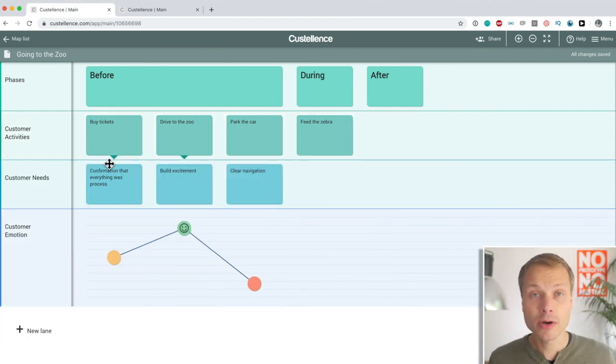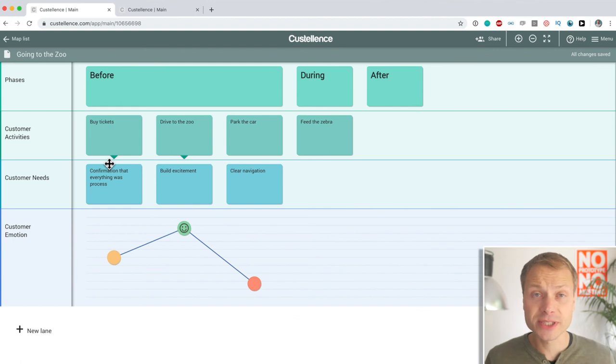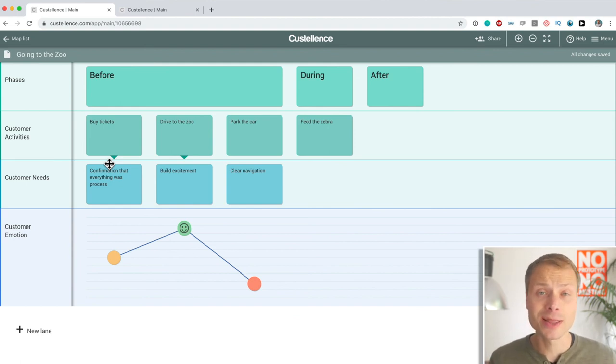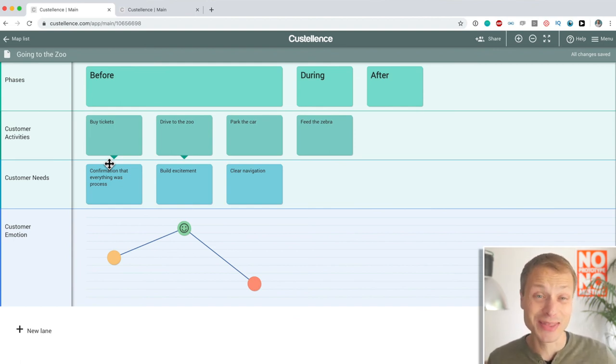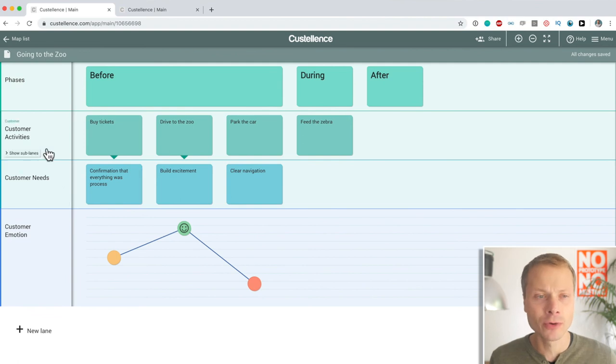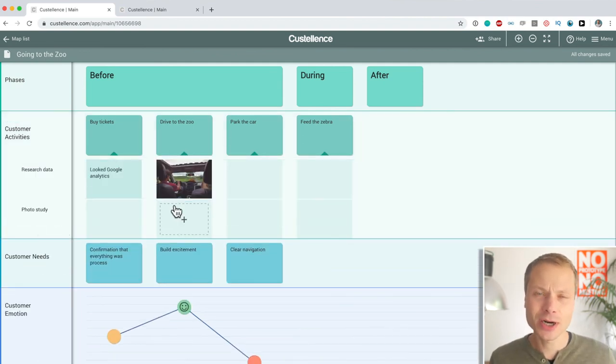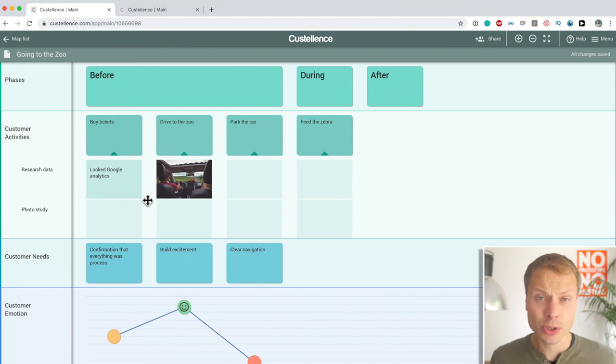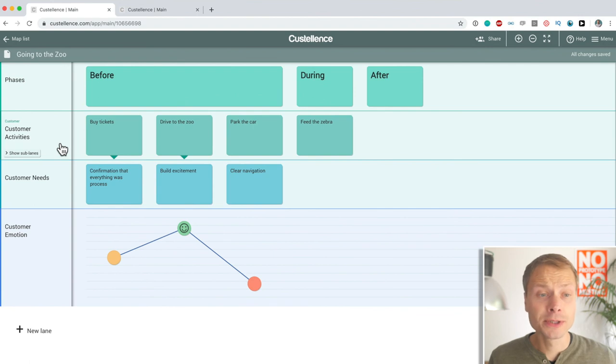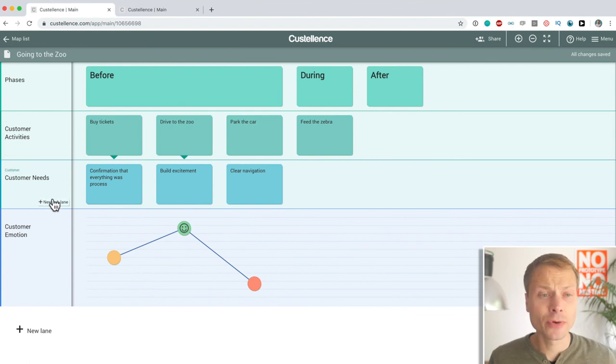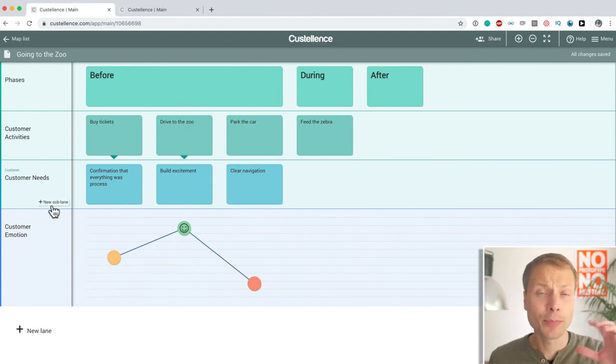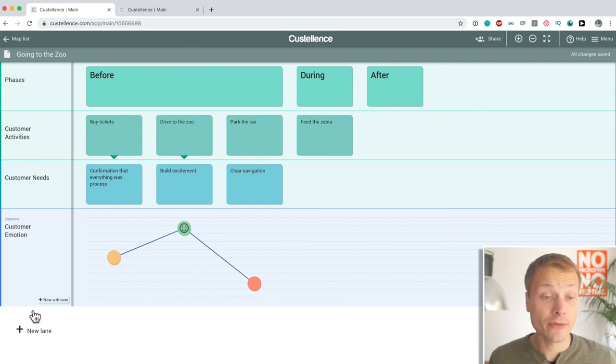And why sublanes are so interesting is because you can hide them. When you don't need to see this information, when you're presenting this to management and they are not interested in the actual details, they just want a high-level overview, you just hide the sublanes. So, sublanes are really a great way to structure your map and to add metadata.